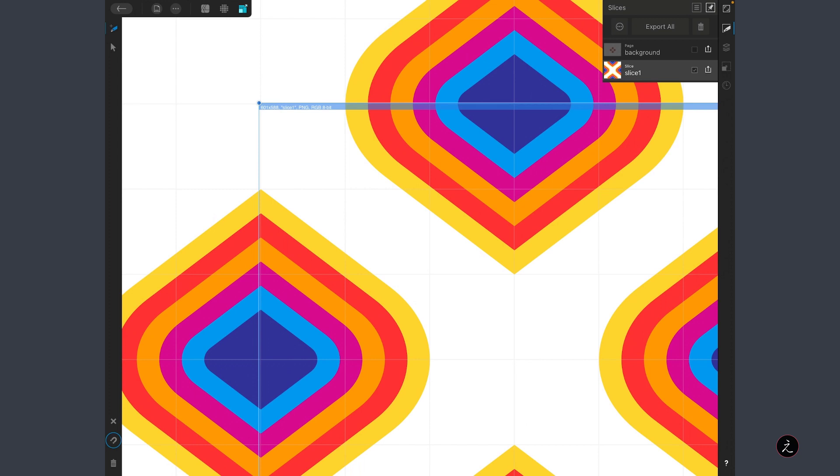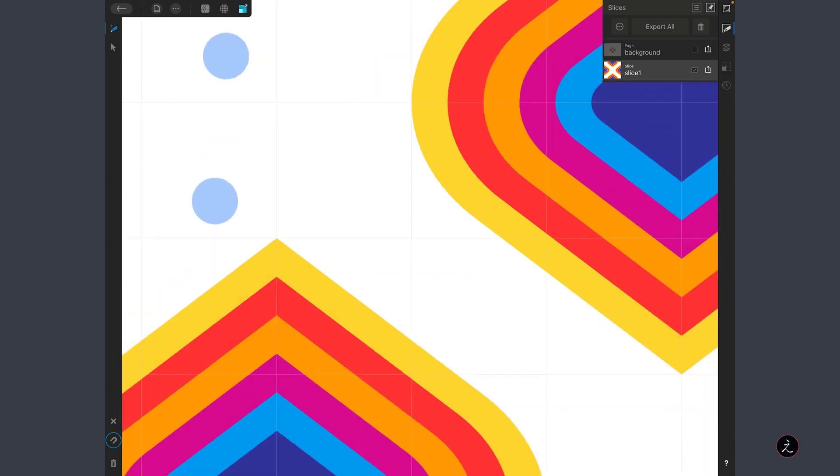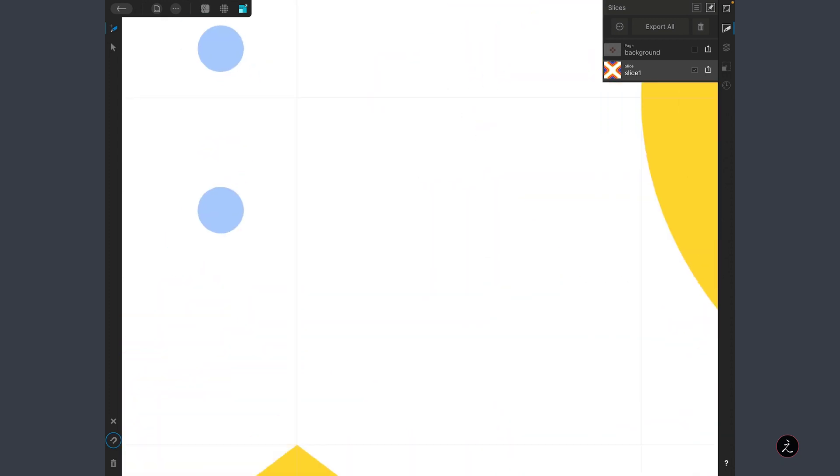This Slice Switch window that we get is such an important window because it gives us all the information we need. For example, we have the dimensions, which as you can see is not correct. This should be 600 by 600. Then we have Slice 1, the default name, the PNG file format, and the RGB 8-bit settings.